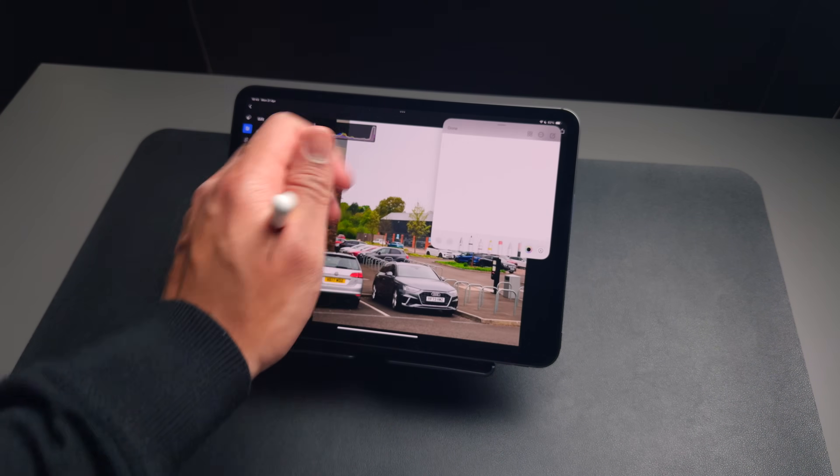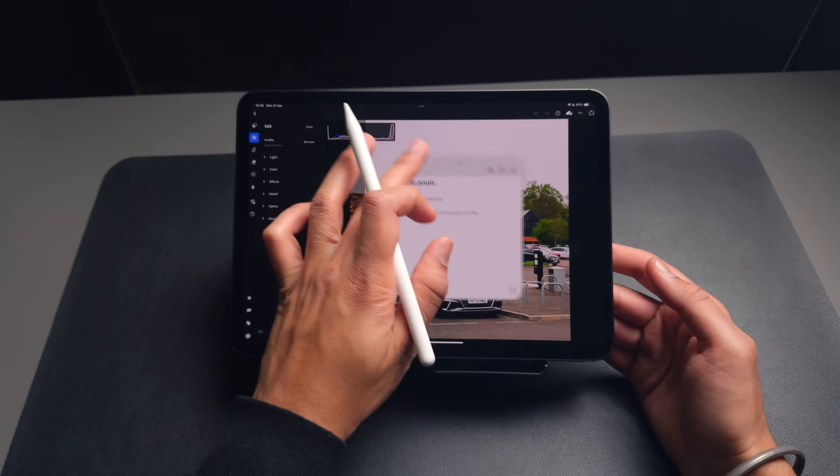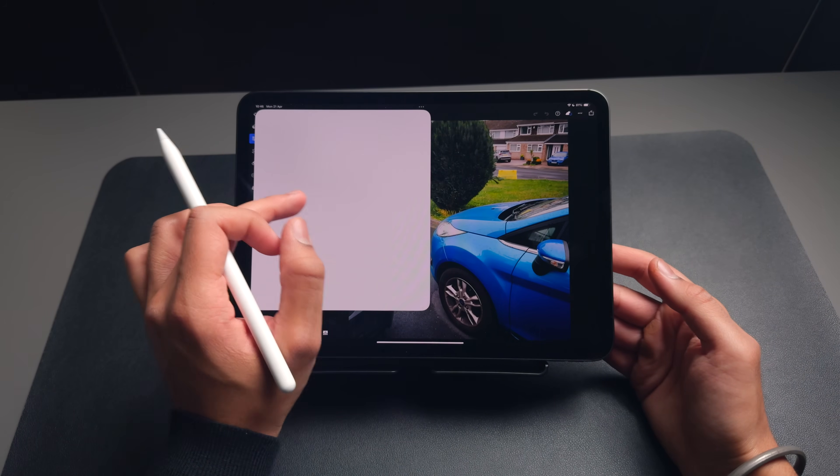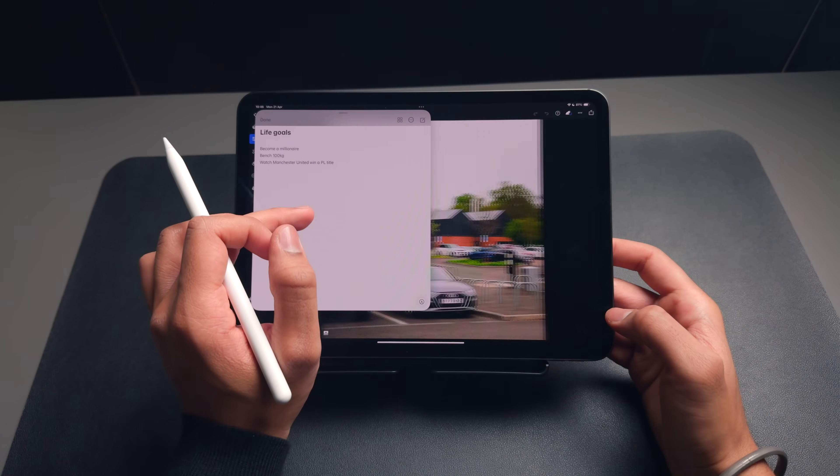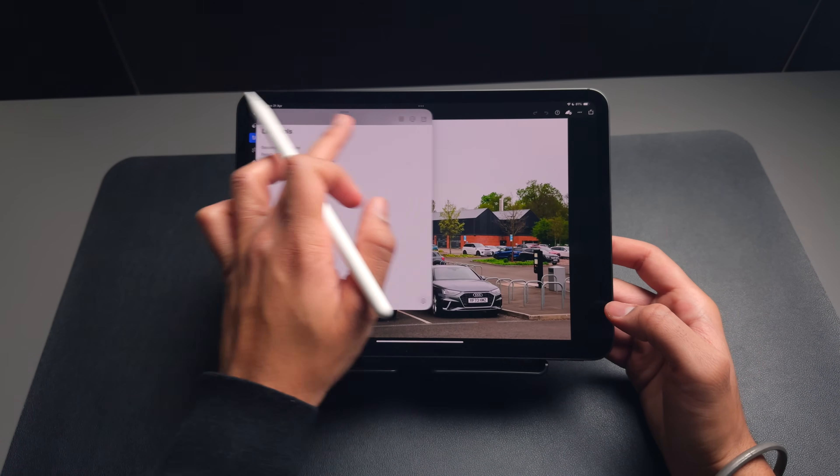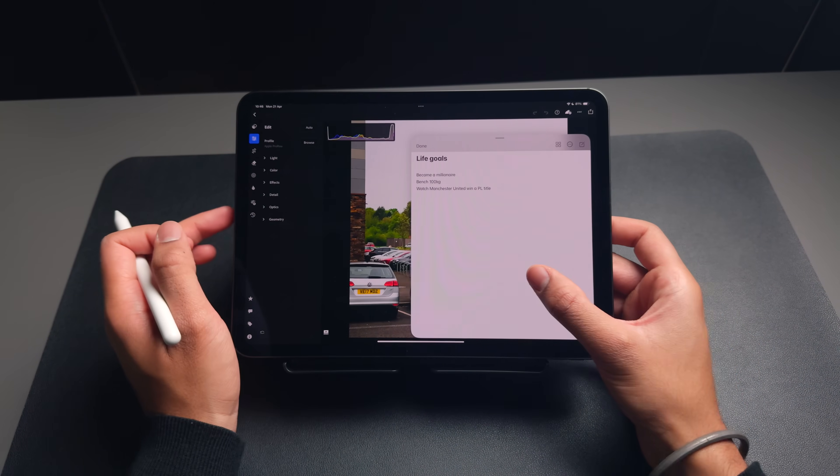Also a fun fact, I think this might be one of the only instances in which you can have a window permanently hover over another window inside of iPadOS.